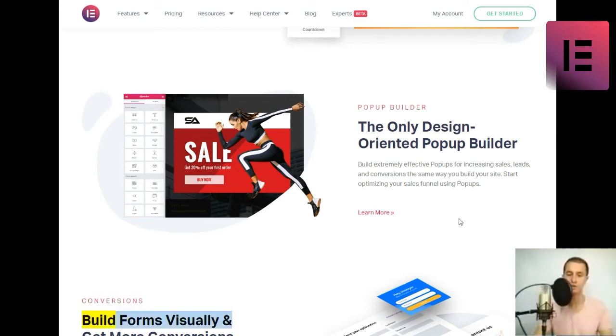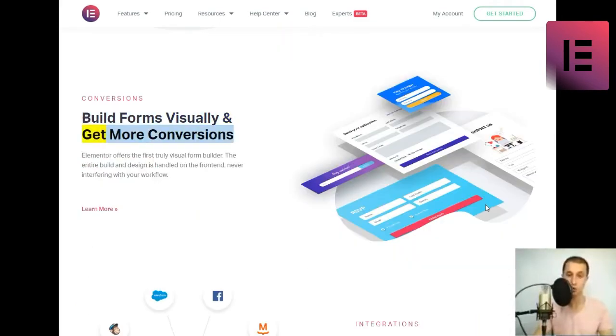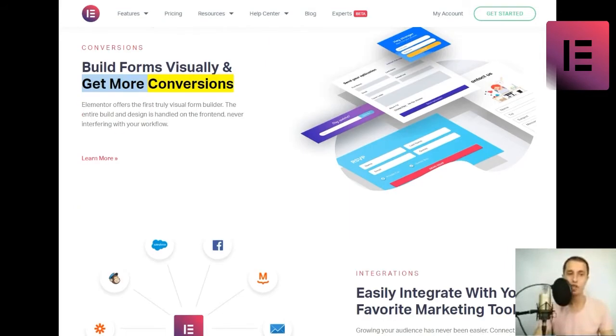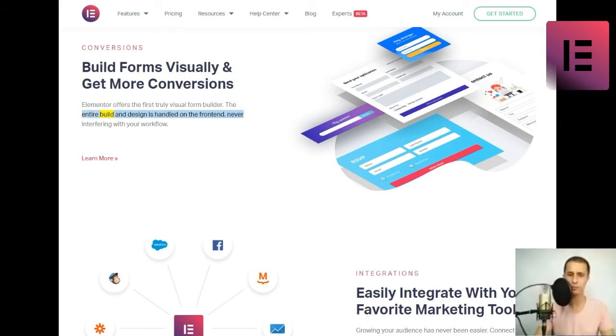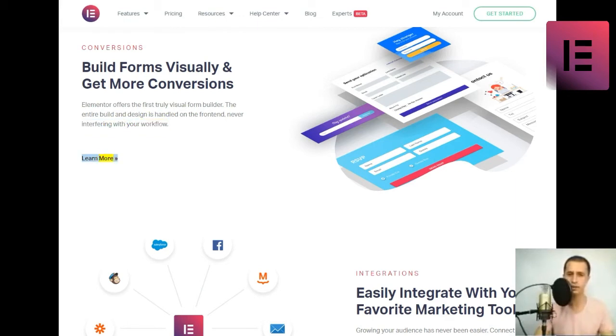Build forms visually and get more conversions. Elementor offers the first truly visual form builder. The entire build and design is handled on the front-end, never interfering with your workflow. Learn more.